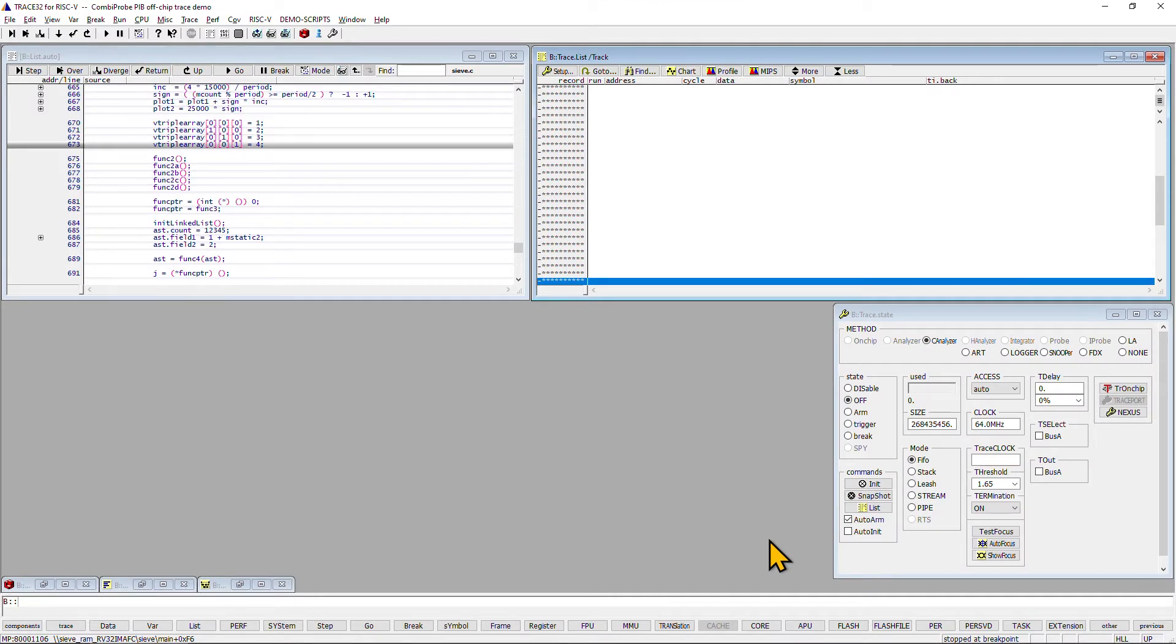To start the demo we have already executed a startup script that did establish the debug connection to the target and did load a small demo application into the instruction memory of the core.